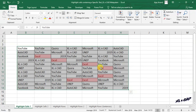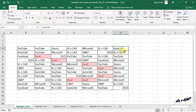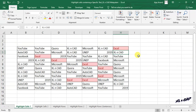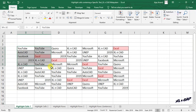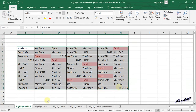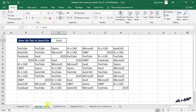Now if I type the word Excel into one of the cells, that cell too gets highlighted. If you want to change the word to be highlighted frequently, I have a more dynamic way to do that.